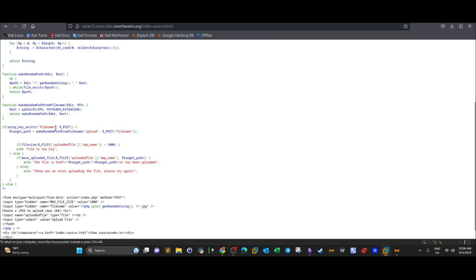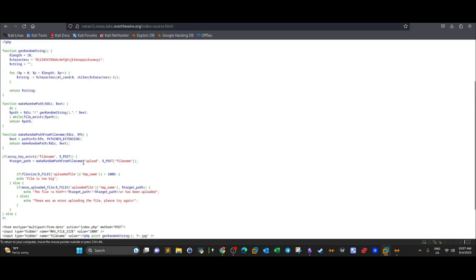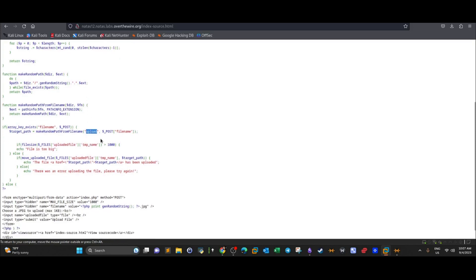In the if statement controlling the process, the file name is taken from the POST request, then make_random_path_from_file_name is called to store the file in the upload directory. There is a check on file size — if it is more than one kilobyte it echoes 'file is too big' — but importantly, there are no checks on the file extension.